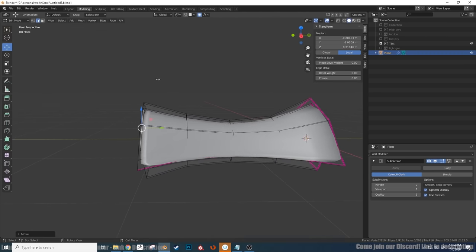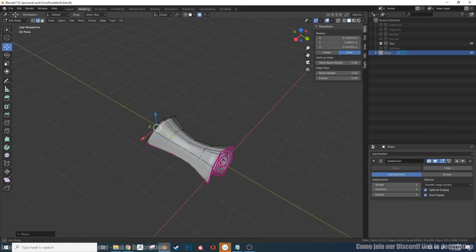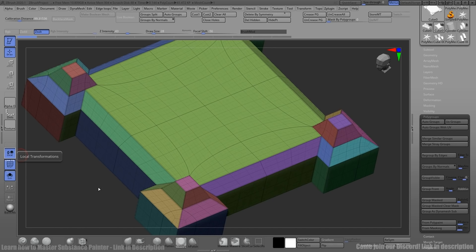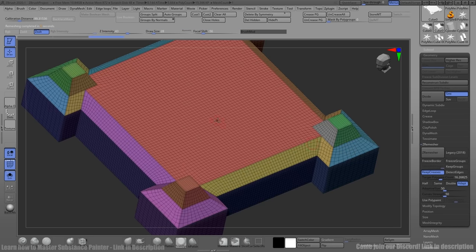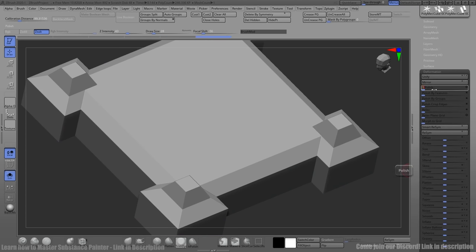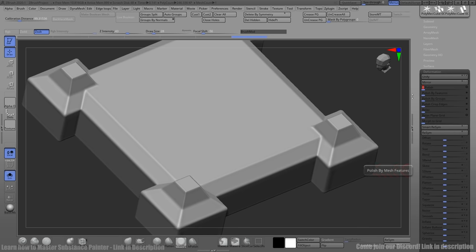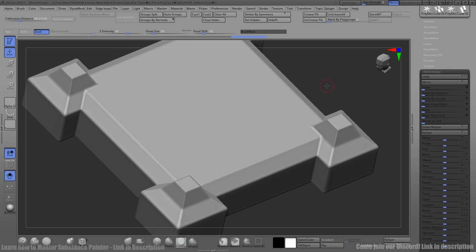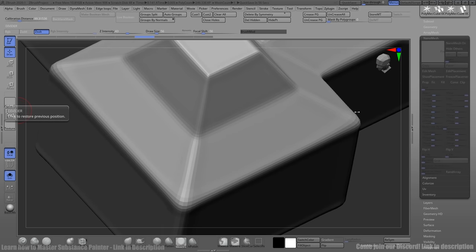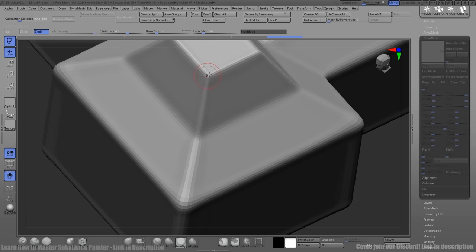So in ZBrush, I use the group polygroups by normal function to group the geometry based on the directions of the normals. And this allows you to crease the geometry so that when you subdivide it, it doesn't deform too much. I did a quick ZRemesh on it just to get some even topology to work on. So then what I like to do is use the polish tool in the deformation tab just to give my model a nice polished edge. And once you've done that, just remember to uncrease all just to remove the creases from your geometry before you start sculpting.